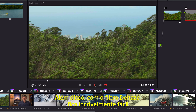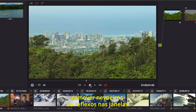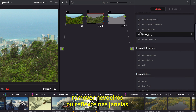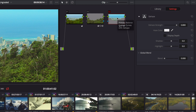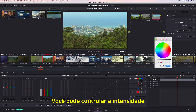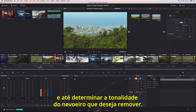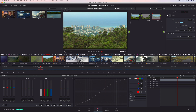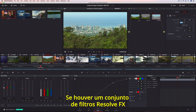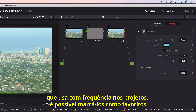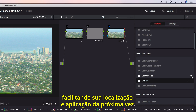Additionally, the Dehaze filter makes it incredibly easy to remove atmospheric haze or glare on windows. You can control the strength and even determine the tint in the haze you want to remove. If you have a set of Resolve FX filters you use often in every project, you can mark them as favorites, making them easier to find and apply next time.